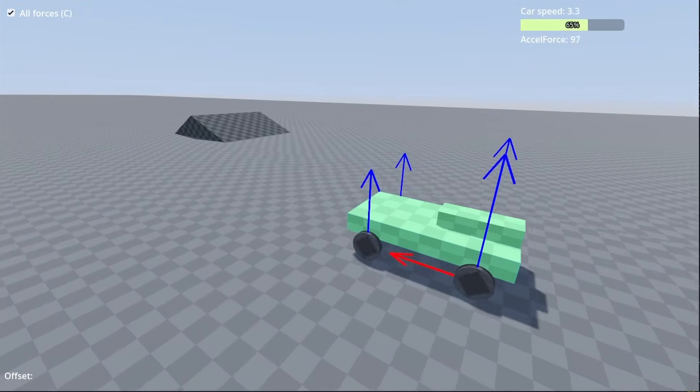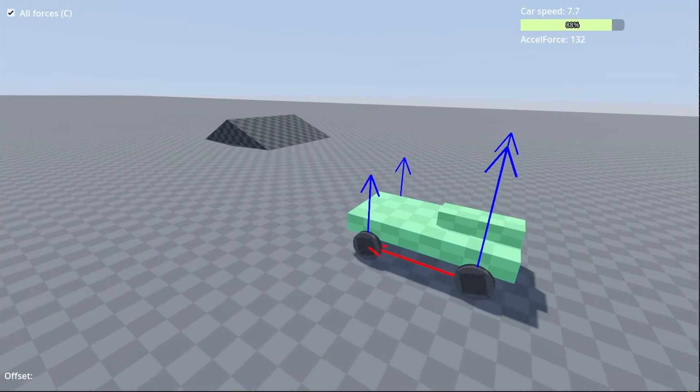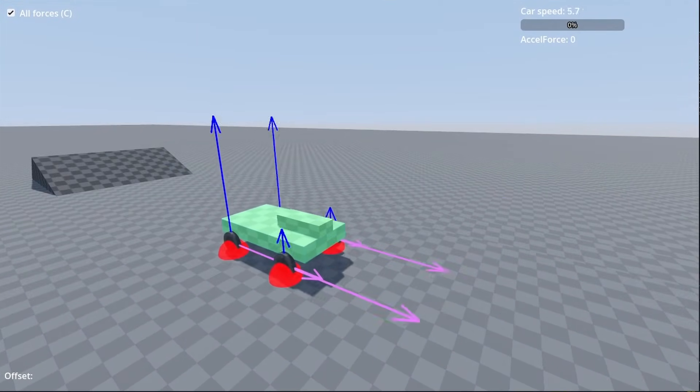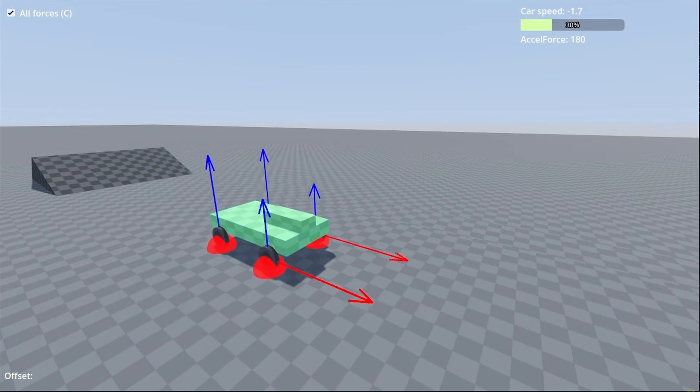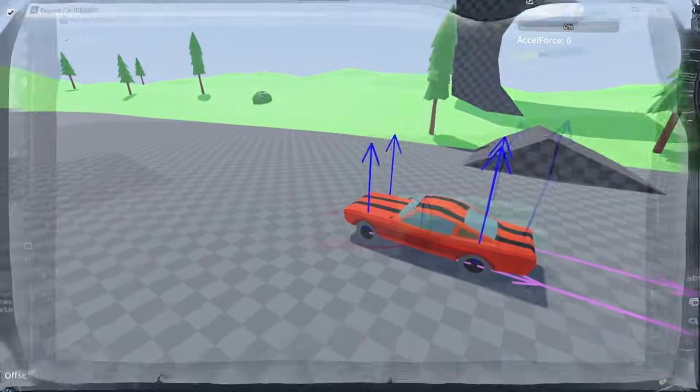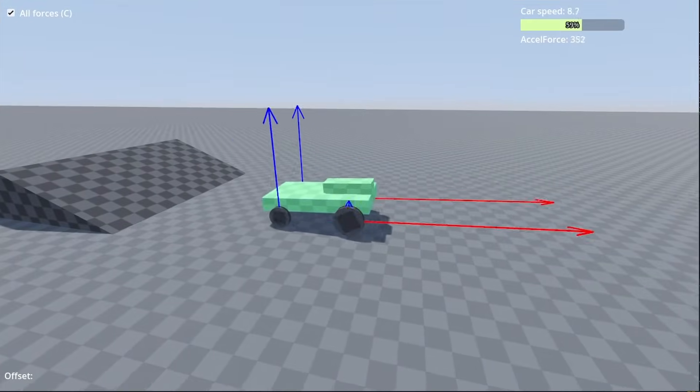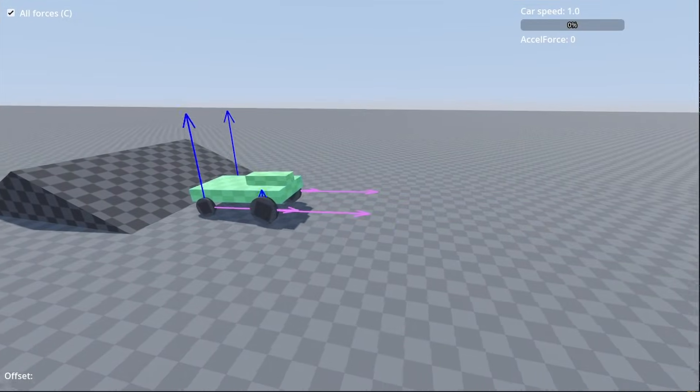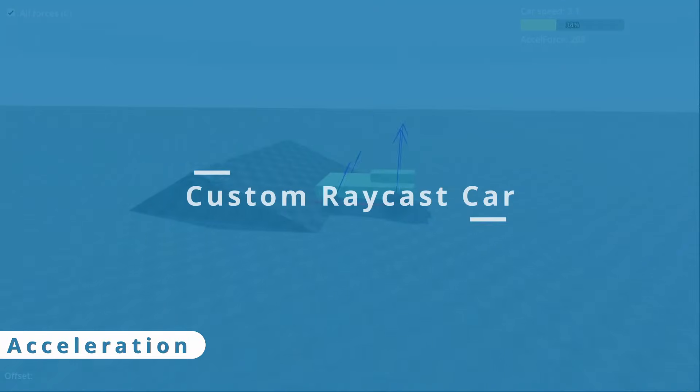We are back again with the next step for our Raycast car. This time, we will make our car move, organize the code to allow for better customization, and fix a lot of very specific problems.